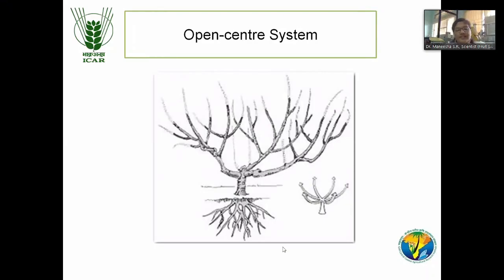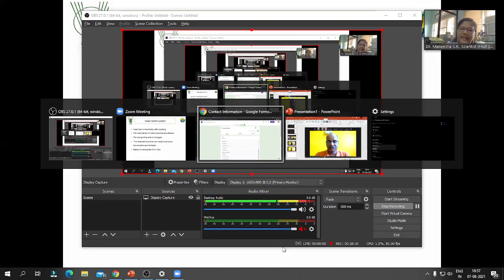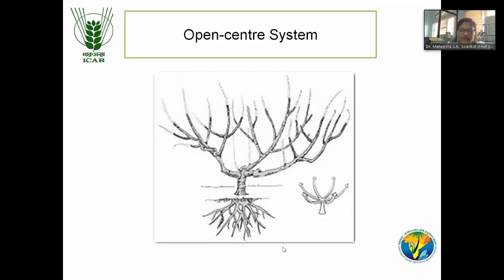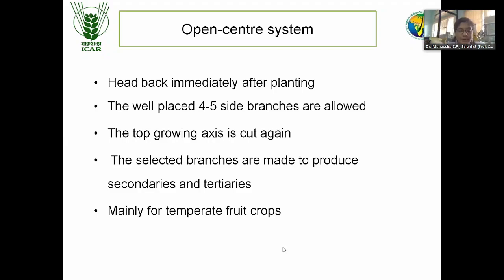Another system is the open center system, mostly followed in temperate trees. In this system, the center is open. Immediately after planting, we head back the center portion — we cut back the center so there won't be a terminal portion. Then we allow four or five branches from all directions. The top growing axis is cut again whenever it grows, so the tree canopy will always remain open. Only selected branches are made to produce secondary growth, and then the secondary branches are also pruned. This system is followed in temperate fruit crops.